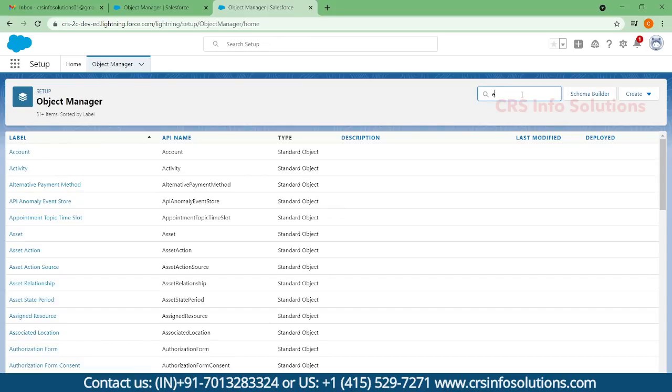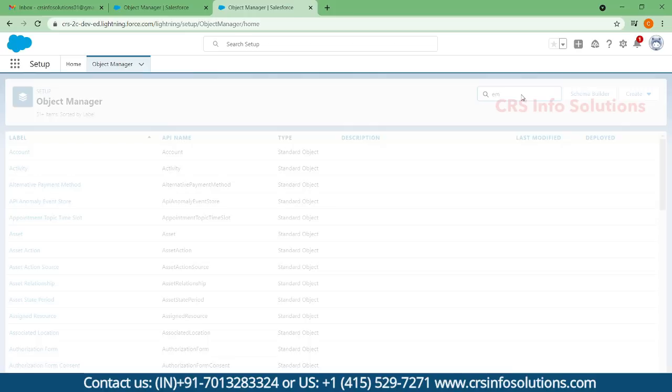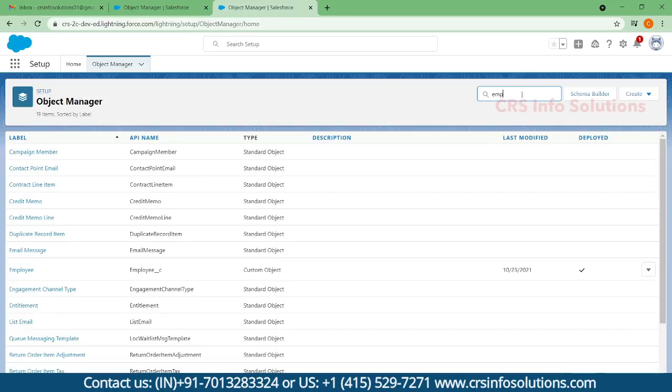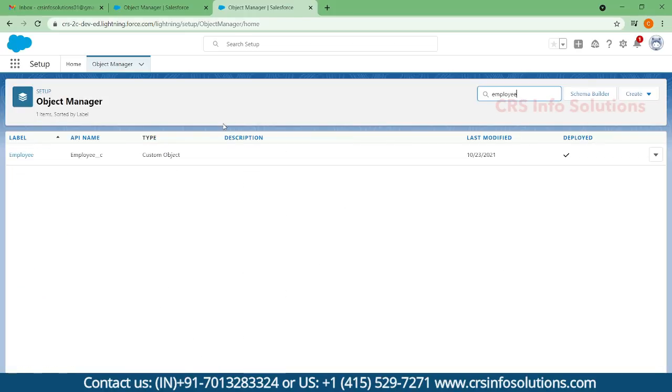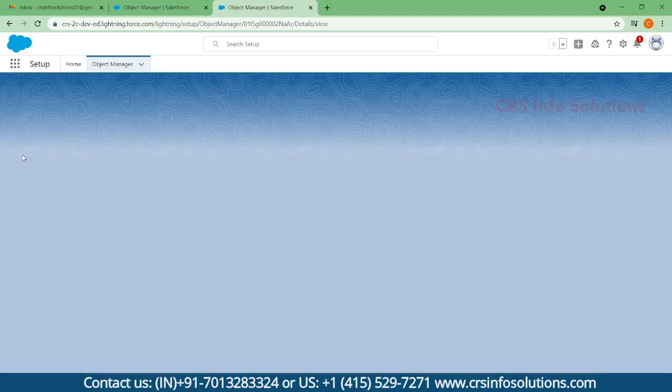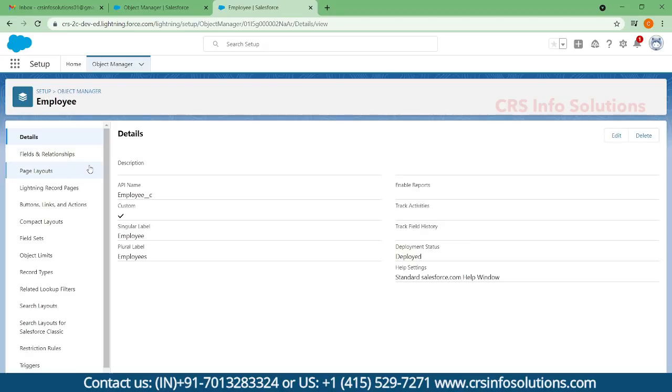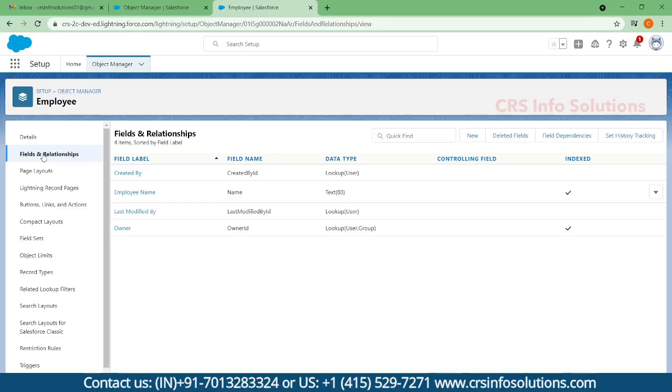Under employee, if you want to create fields, search for employee. I'm opening the employee object. Here you can find an option called Fields and Relationships.